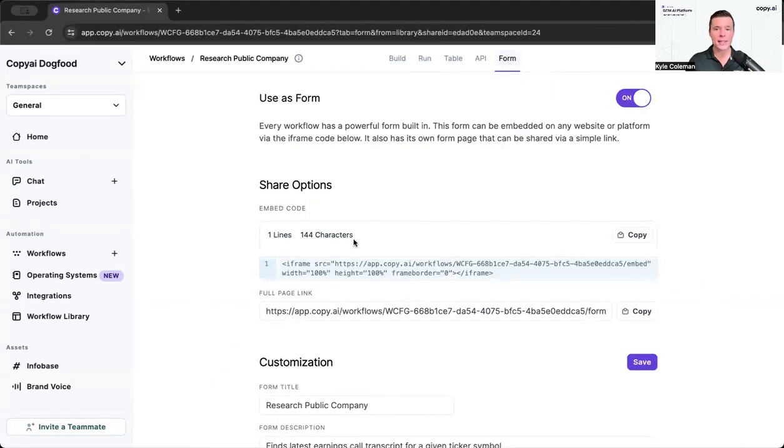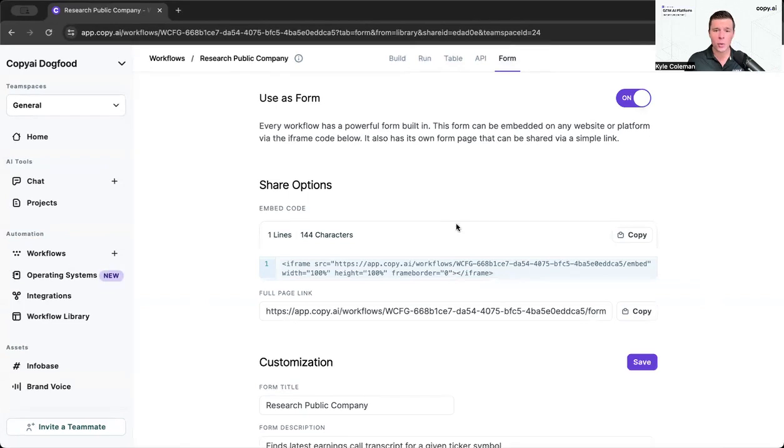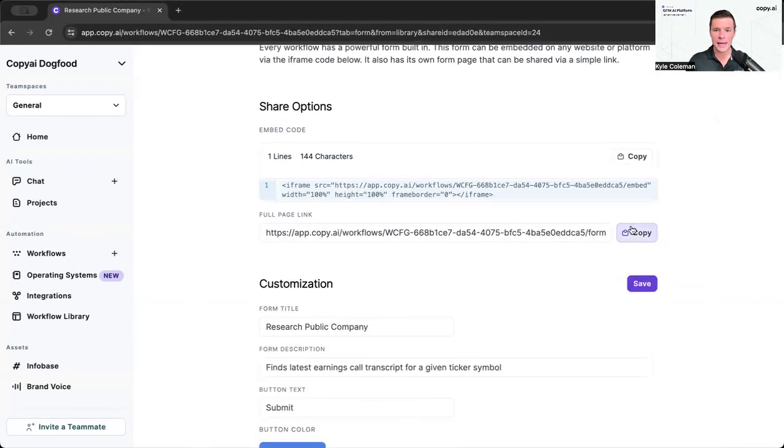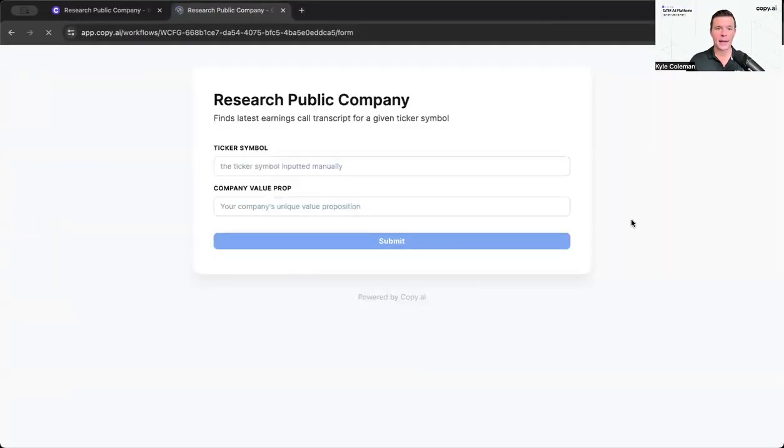So you can take this, and this is the research public company, and you can embed this in Slack or in your intranet, on your wiki, in any productivity tool, whatever it is. And all you need to do is just take the little form link and embed it wherever you want.